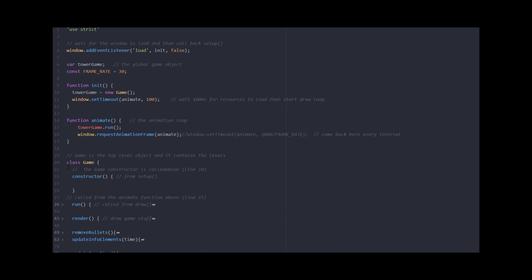So right down here I'm calling the function init. Init happens right here — this is where I'm going to create an instance of towerGame. It says window.setTimeout animate, so this is going to wait 100 milliseconds, a tenth of a second, before jumping into animate. That was just to make sure everything's loaded. To be honest, this line is not really necessary — I could just call the animate function as soon as I'm done initializing everything.